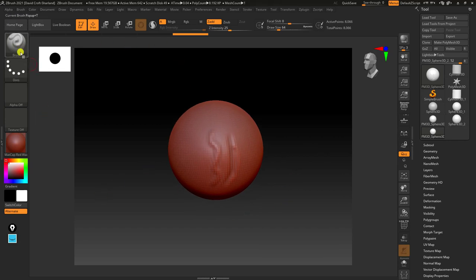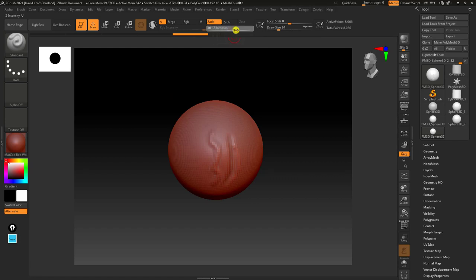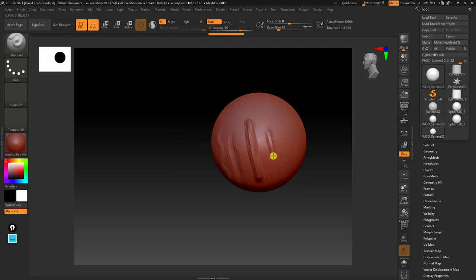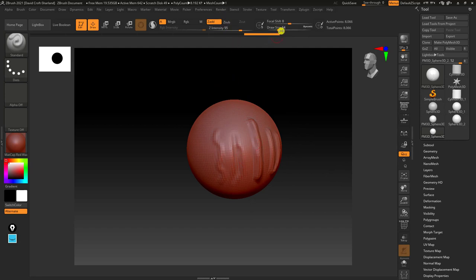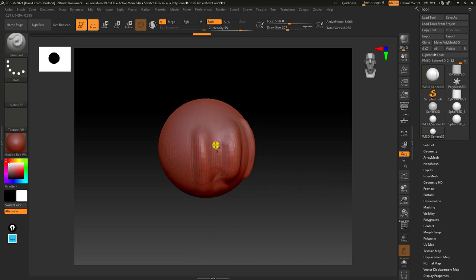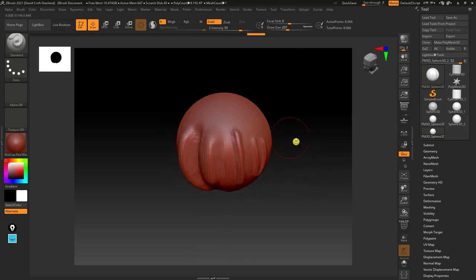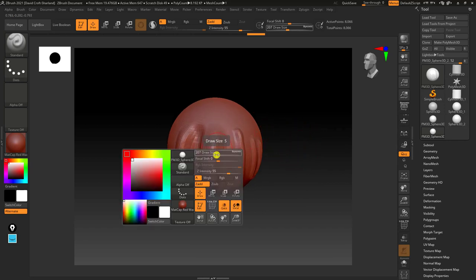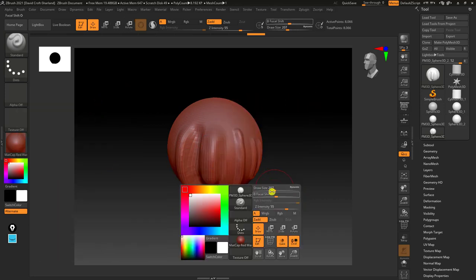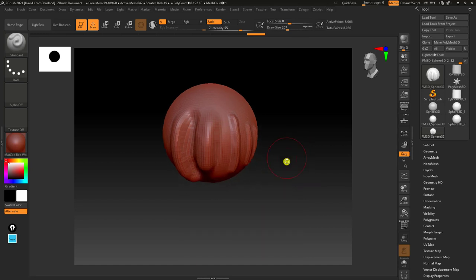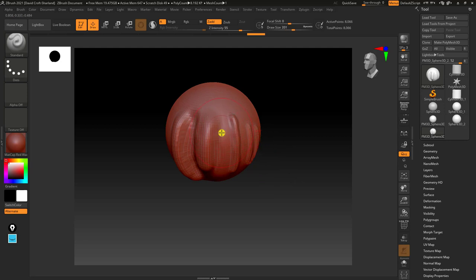There are a couple of settings with the brush. At the top you can see something called Z Intensity — that's basically how strong the brush is going to be. There are also different pen pressures. You've also got things like Draw Size, which controls the actual size of the brush. A better way of adjusting these is to hold Space, which brings up a quick menu giving you access to draw size, focal shift, and more. Alternatively, you can use the square brackets to change the brush size.